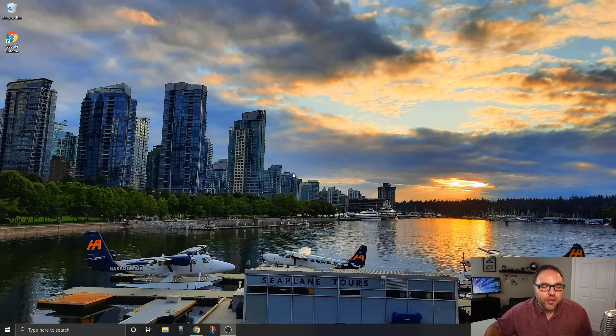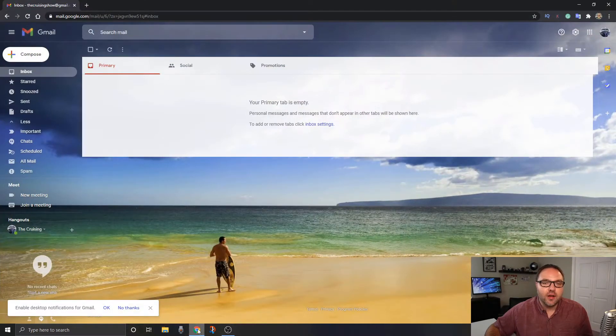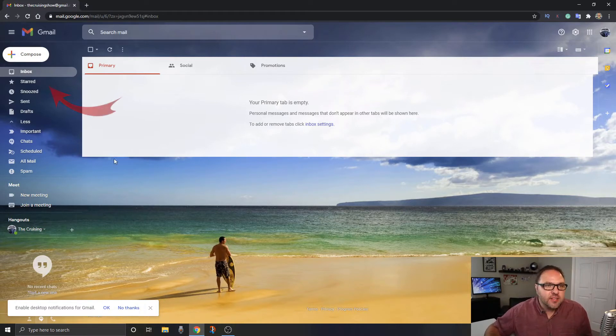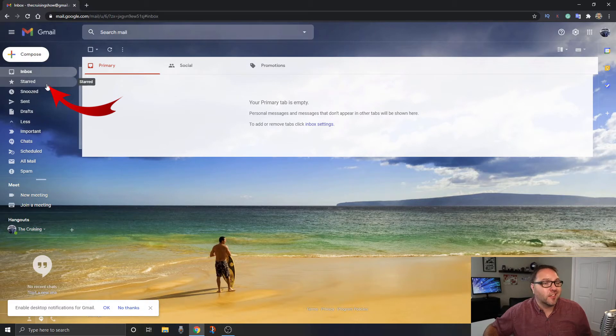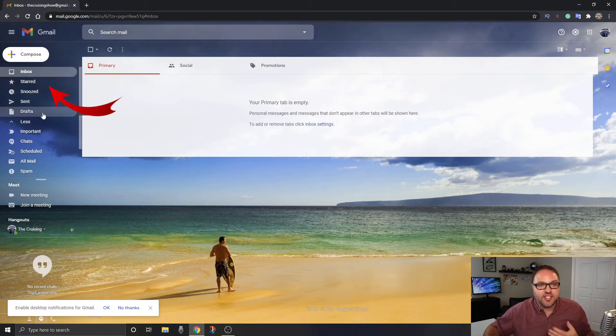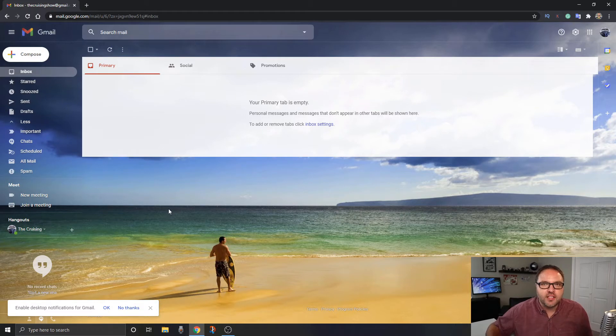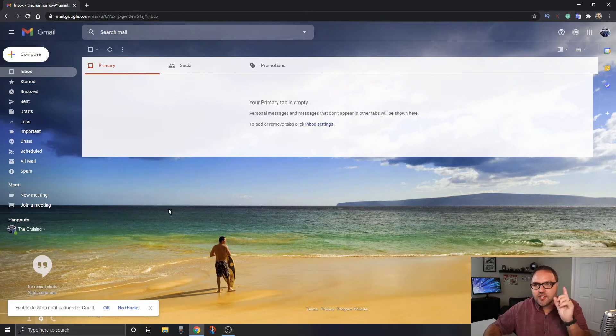Alright, so here we are on my computer and the first thing you need to do, of course, is go ahead and load up your Gmail account and it's gonna look something like this. And you can see for myself on the left hand side here, it's all in English. Inbox, starred, snoozed, sent, drafts, etc., is all in English on the left hand side. So we want to switch that over to a different language and that's really easy to do.